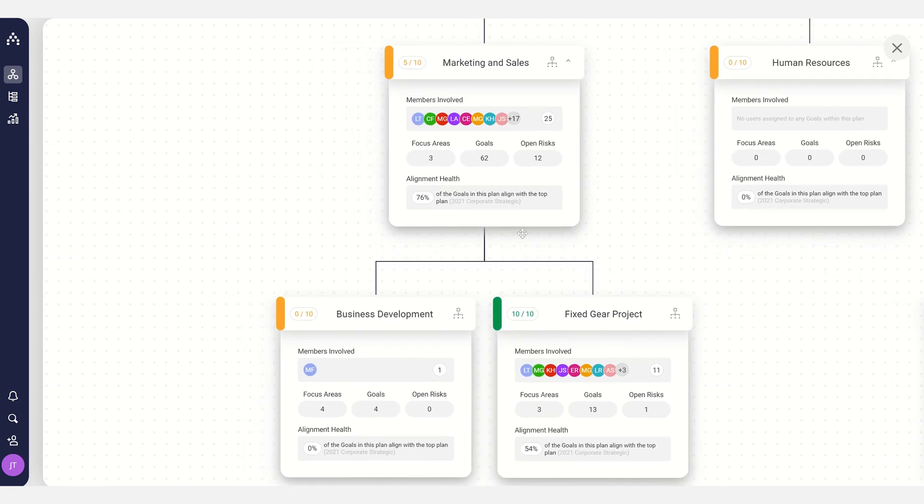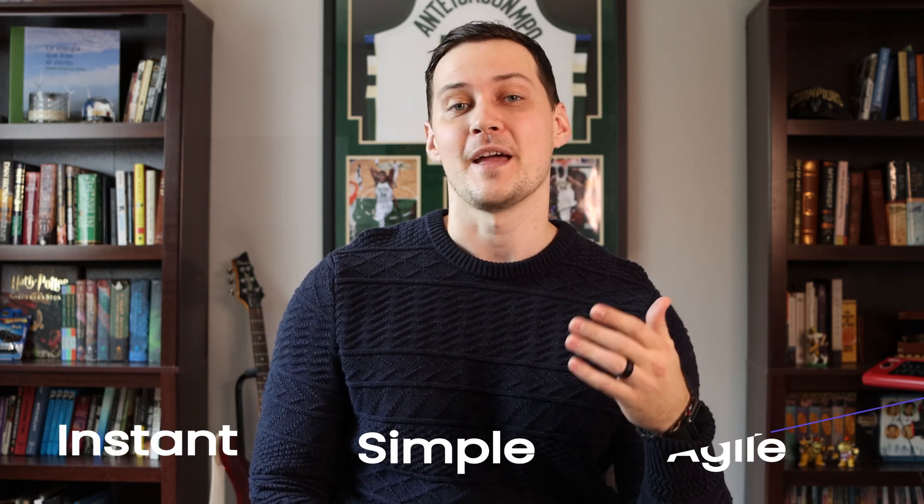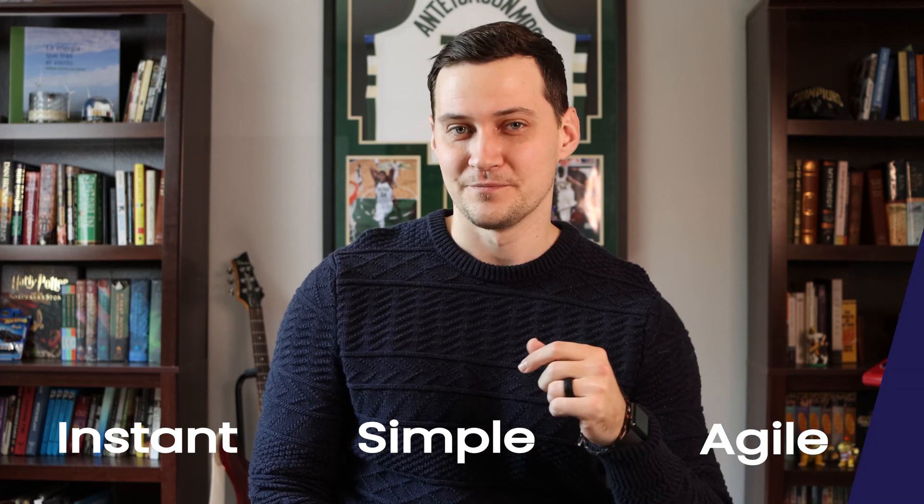Before a platform like this, none of this was possible. Talk about digital transformation, right? Just another incredible power of Cascade. And by the way, speaking of structure, planning in Cascade is instant, simple, and agile.